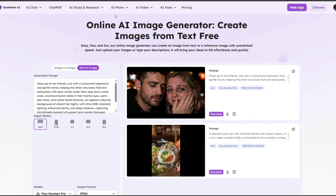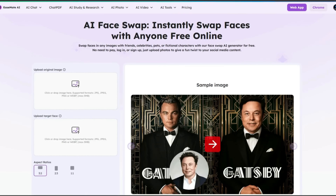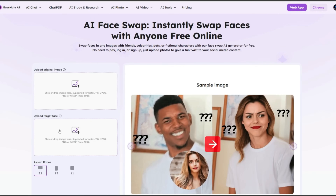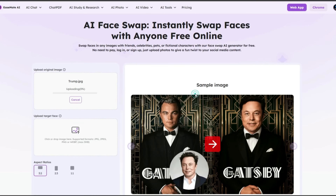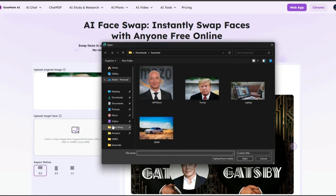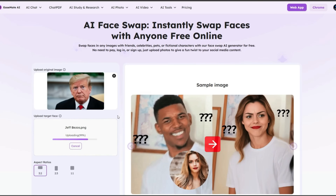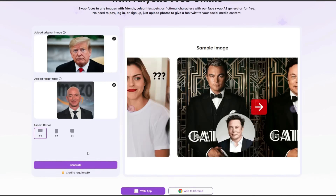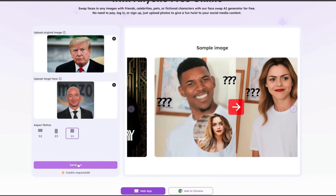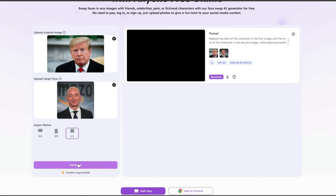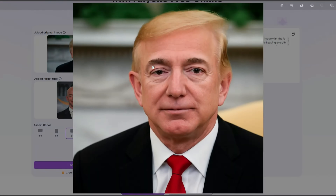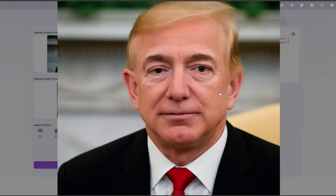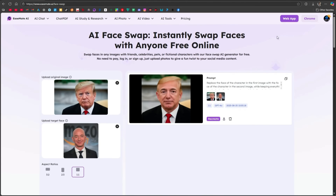Finally, let's use one of the most popular tools: Face Swap. Here you upload two images — an original image on top and the target face below. For the original image I'll upload this picture, and for the target face I'll upload Jeff Bezos' photo. There are three aspect ratio options available; I'll select one-by-one, then hit the generate button. In just a few seconds the face swap is complete, and the image quality is excellent. Honestly, compared to all the face swap tools I've shown in my previous videos, this is the best one so far. And the best part? It's completely free.